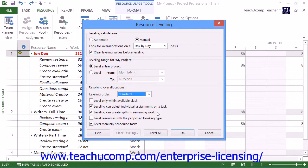If you are using Microsoft Project Professional, you may also see a Level Resources with the Proposed Booking Type checkbox. You will most often leave this checkbox cleared when leveling resources. You can also check the Level Manually Scheduled Tasks checkbox to include manually scheduled tasks in the leveling process within this project file.